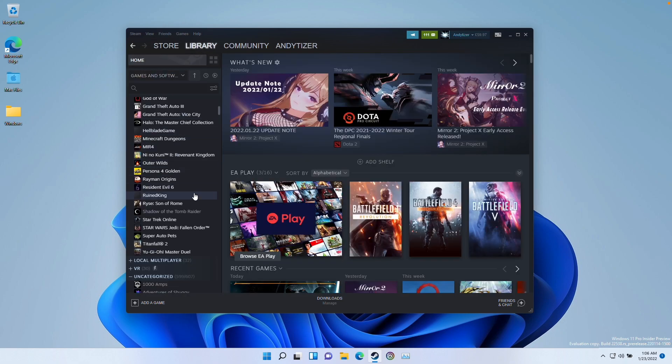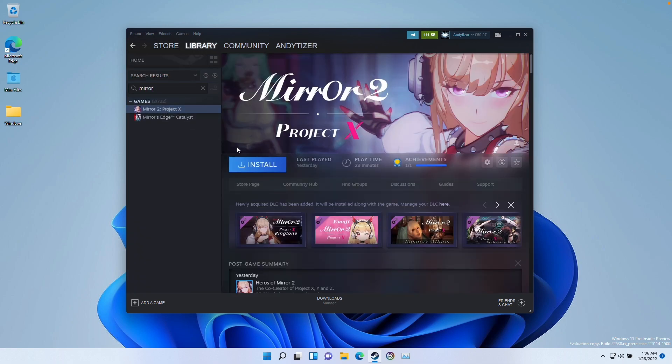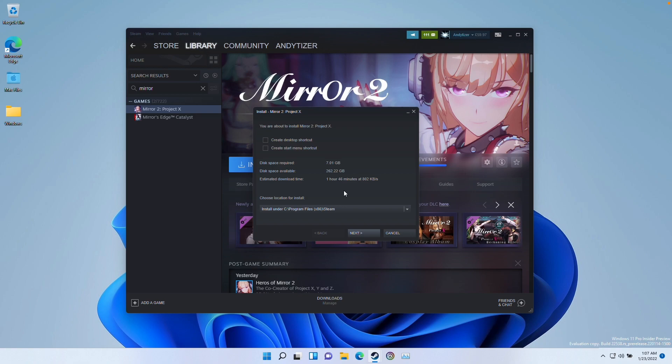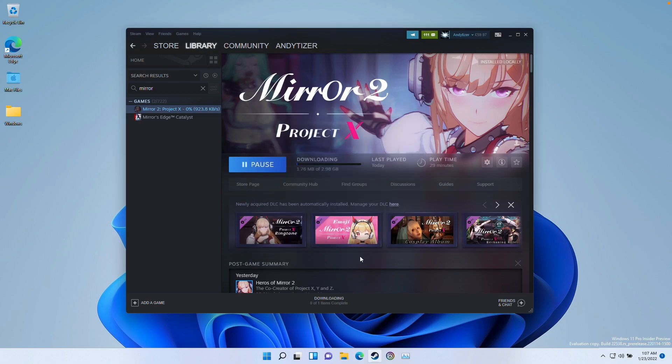So I'm going to go to my library section here, I'm going to type in Mirror. I'm going to download Mirror 2 Project X here, click install, click next, and then this is going to go ahead and download this game.